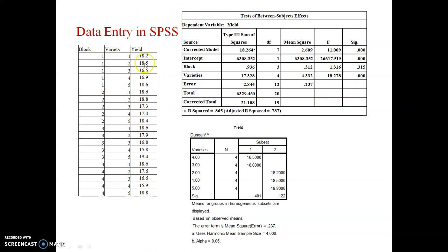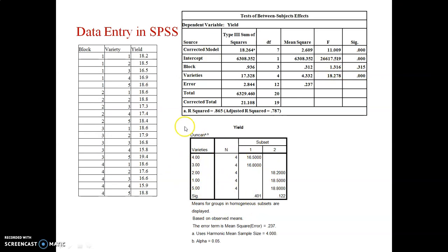After completing the data entry process, we will obtain two results. The first result focuses on the ANOVA table showing sum of squares, degrees of freedom, mean sum of squares, F-test value, and significance value. We focus on the significance value. We are interested in block and varieties. Block significance is 0.315 and varieties significance is 0.00. Since 0.00 is less than 0.05, varieties are significant while blocks are not significant. We will also see the Duncan multiple range test (DMRT) after completion of the SPSS demonstration.